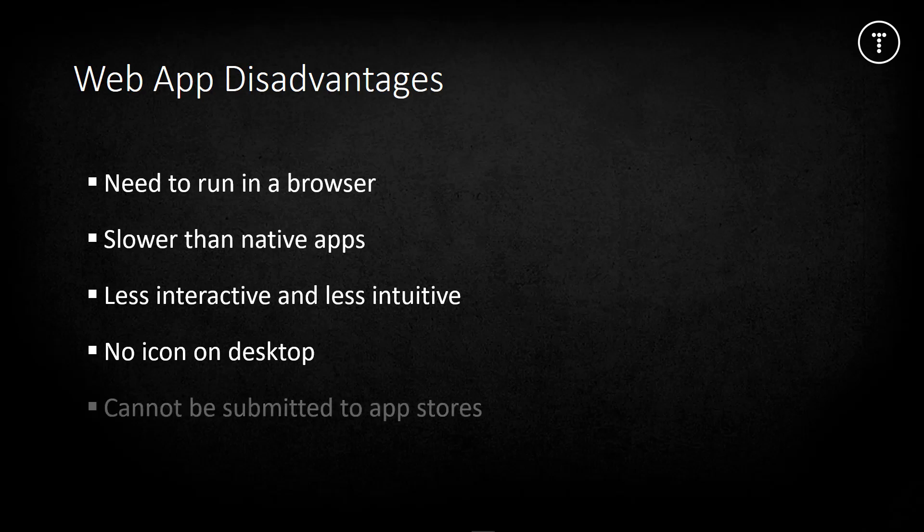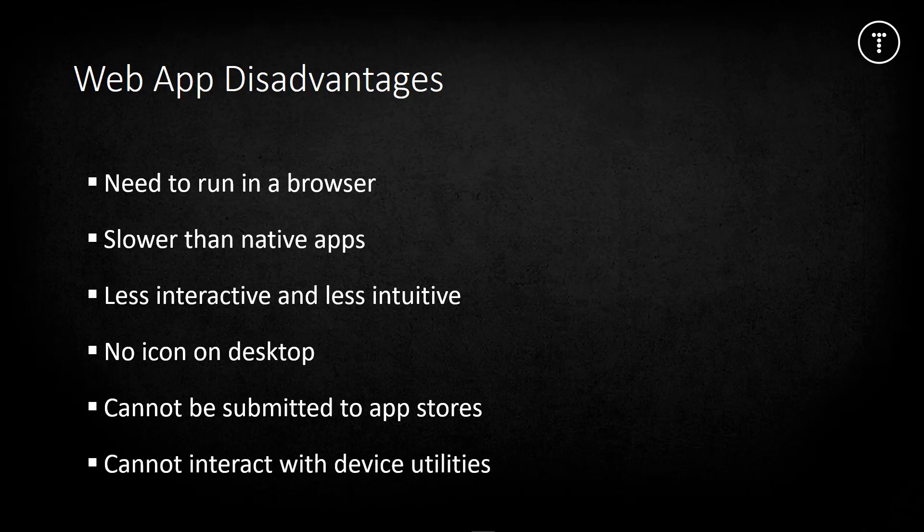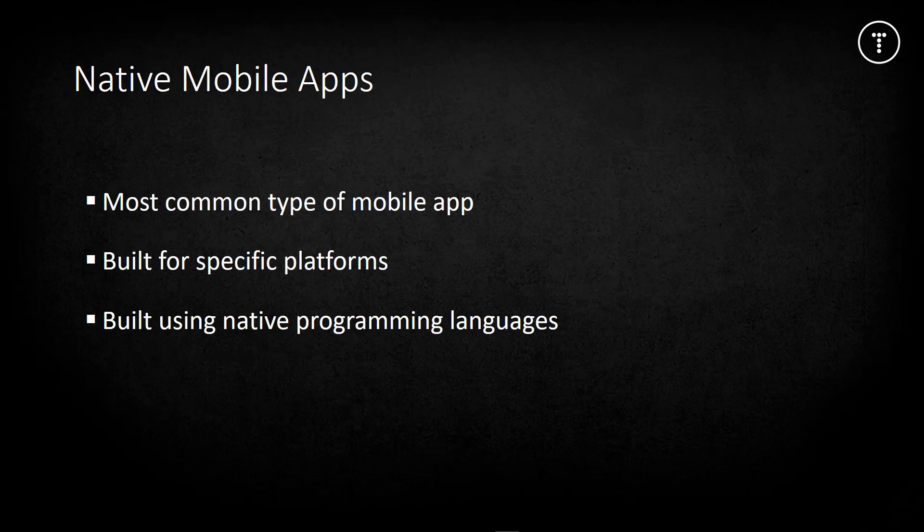You don't have an icon on your mobile desktop as you would downloading from the app store, which doesn't give a good user experience. Web apps cannot be submitted to app stores unless you turn them into some kind of hybrid app. Most web apps also cannot interact with device utilities - there's no API for the camera, geolocation, or other features.